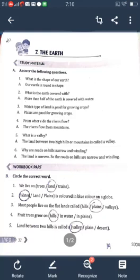Second question: What is colored blue on a globe? Options: water, land, plains. The blue color on a globe represents water. W-A-T-E-R. Circle water. Third question: Most people live on the flat land called — hills, plains, or valleys? The correct answer is plains. P-L-A-I-N-S. Circle the word plains.